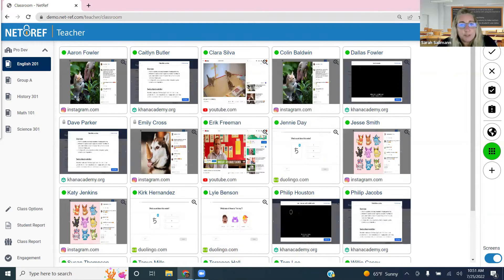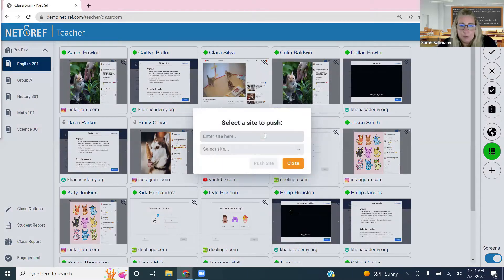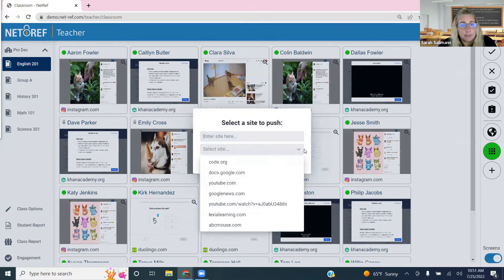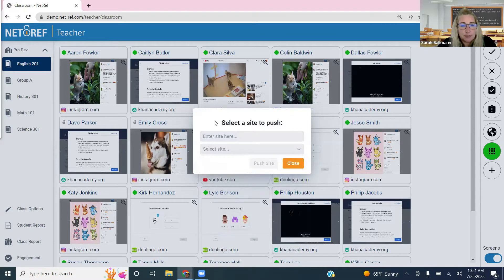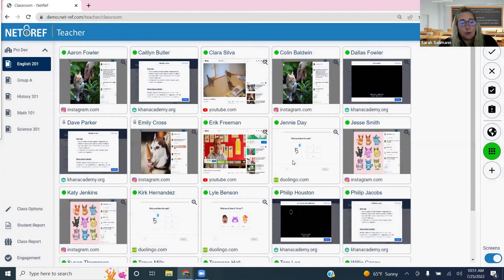You can push a site to a student by entering a specific URL, or use your allow list sites for a one-click way to push those sites directly to the student's device.